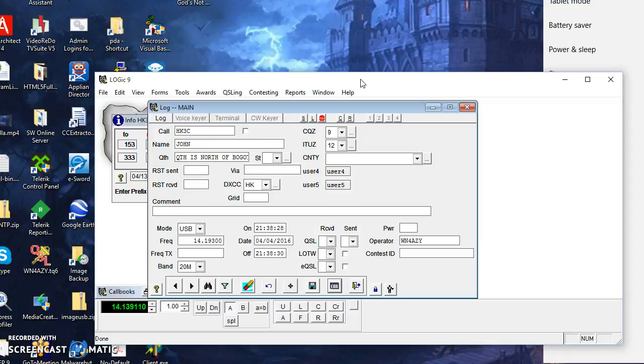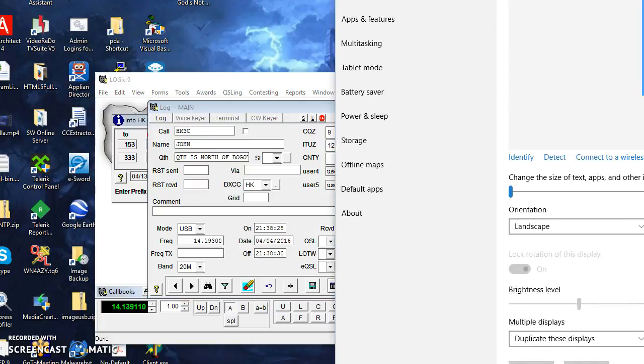Logic will talk to TRX Manager directly. So if you just want to run Logic and TRX Manager together, I wouldn't use OmniRig for that.